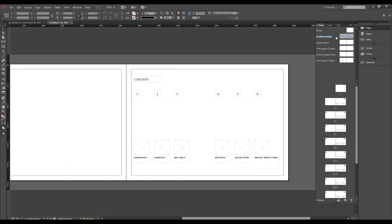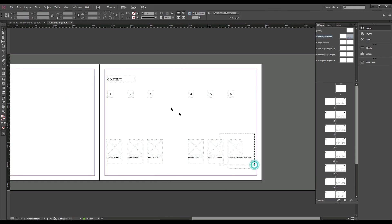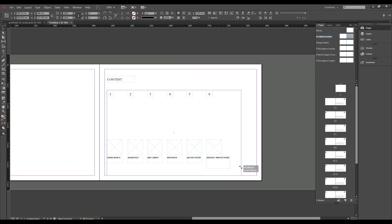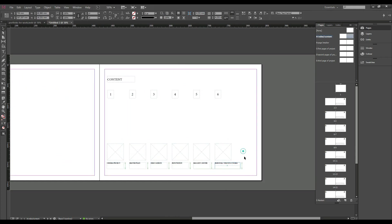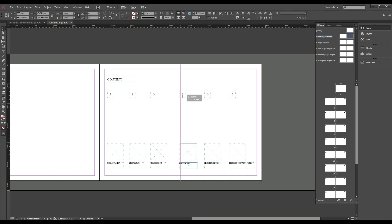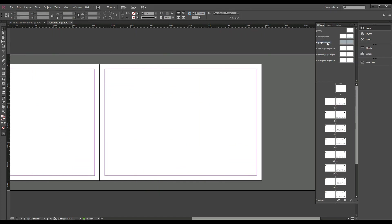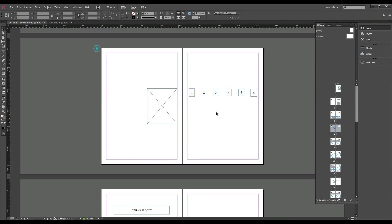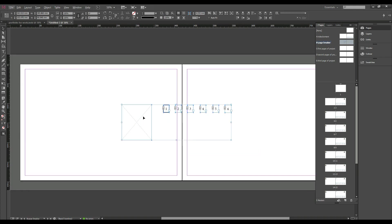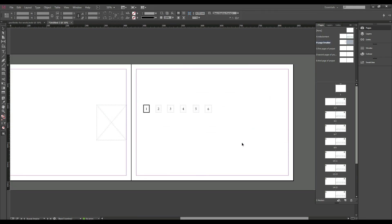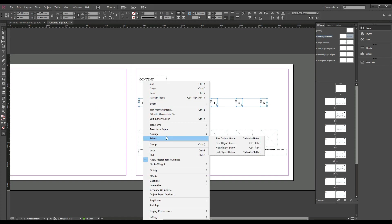When you change the master pages, it will change on all of the pages that the master page is applied to. Now you might be saying, 'Hold up, show us how you came up with this layout — what are you even doing?' And I will say: relax, I will talk about it in a minute.